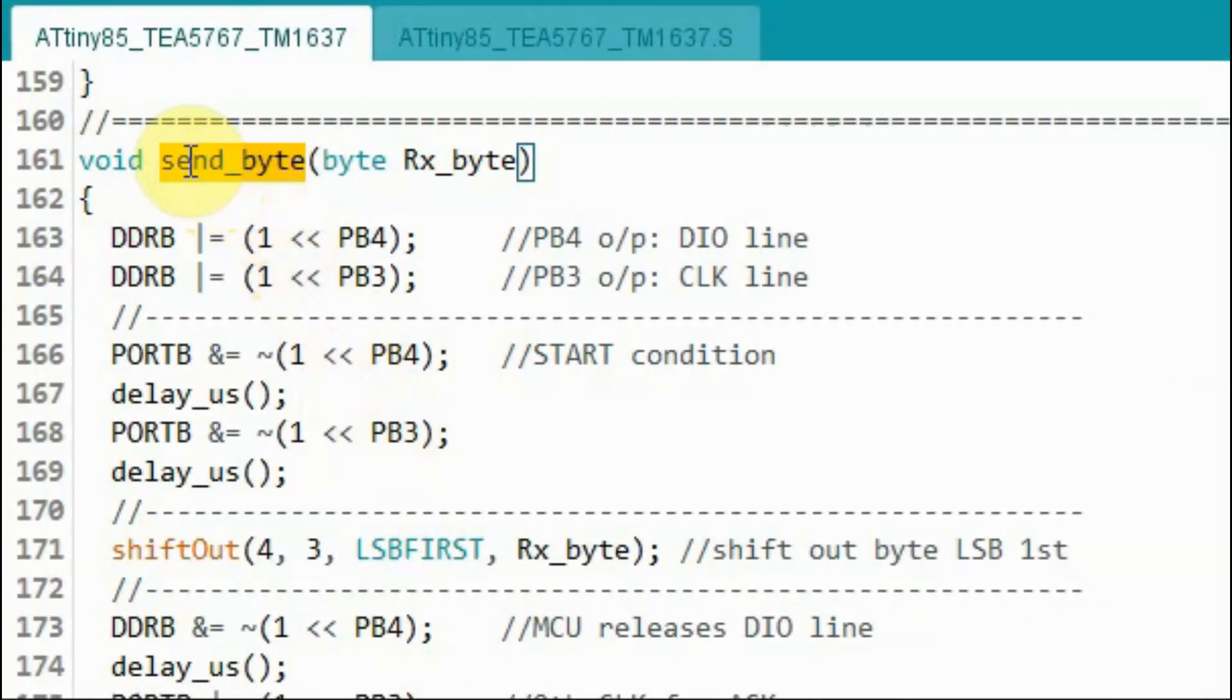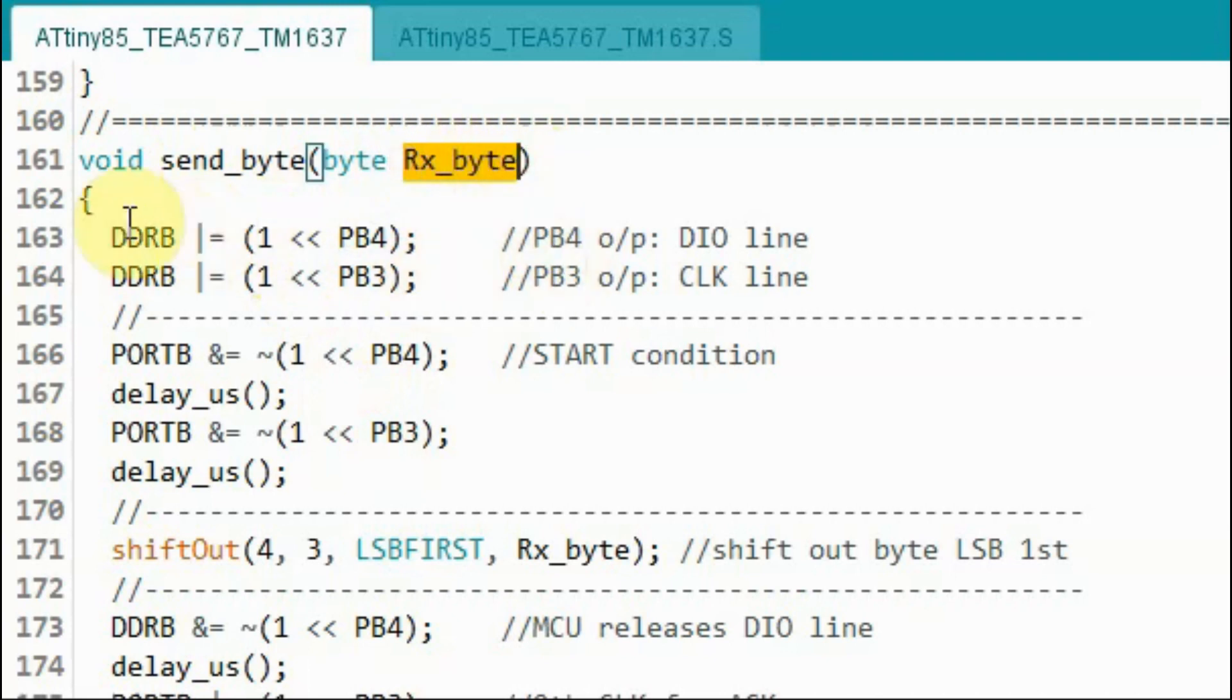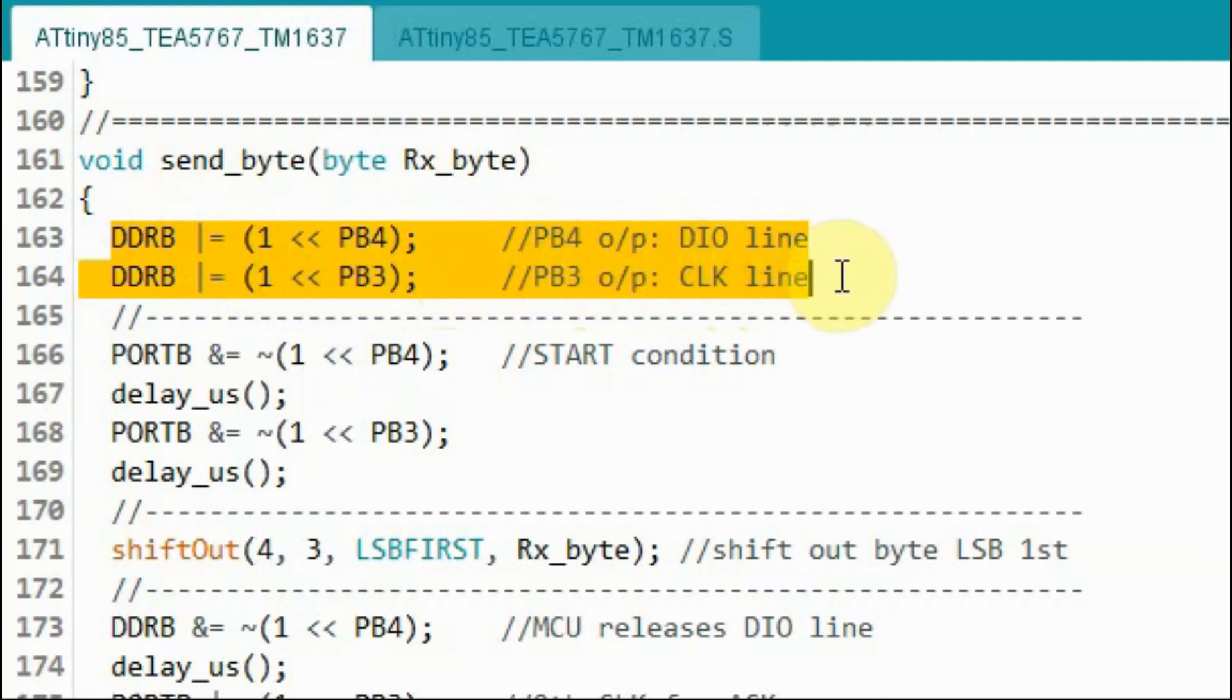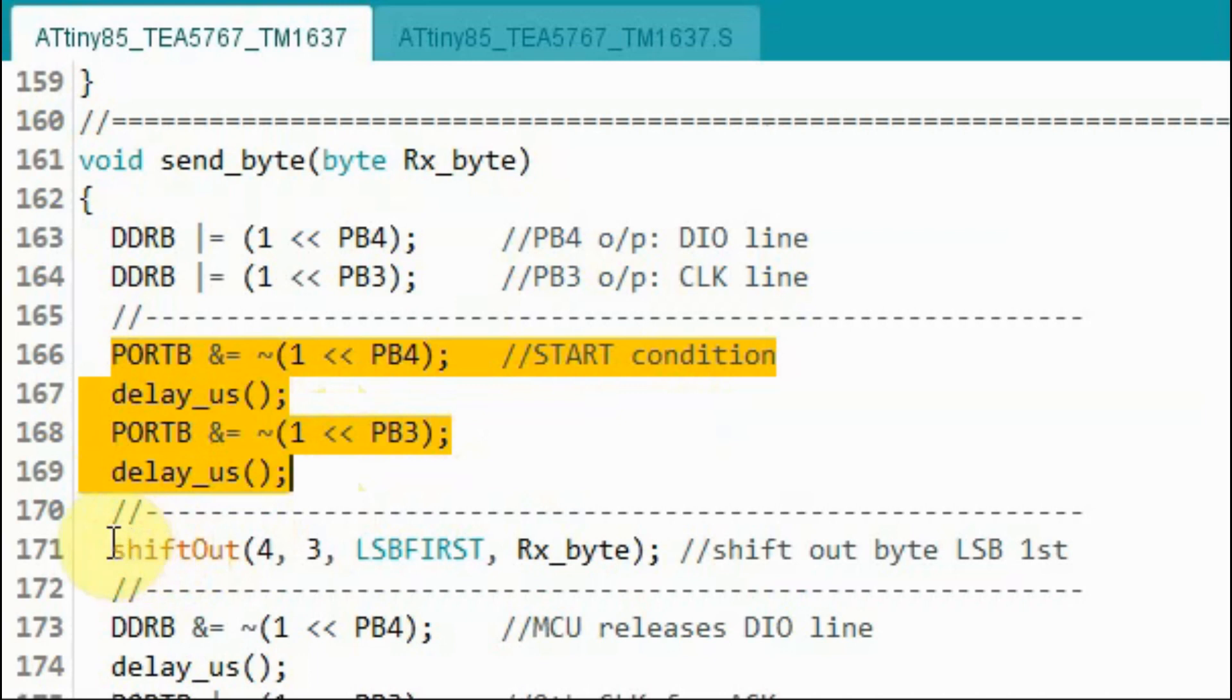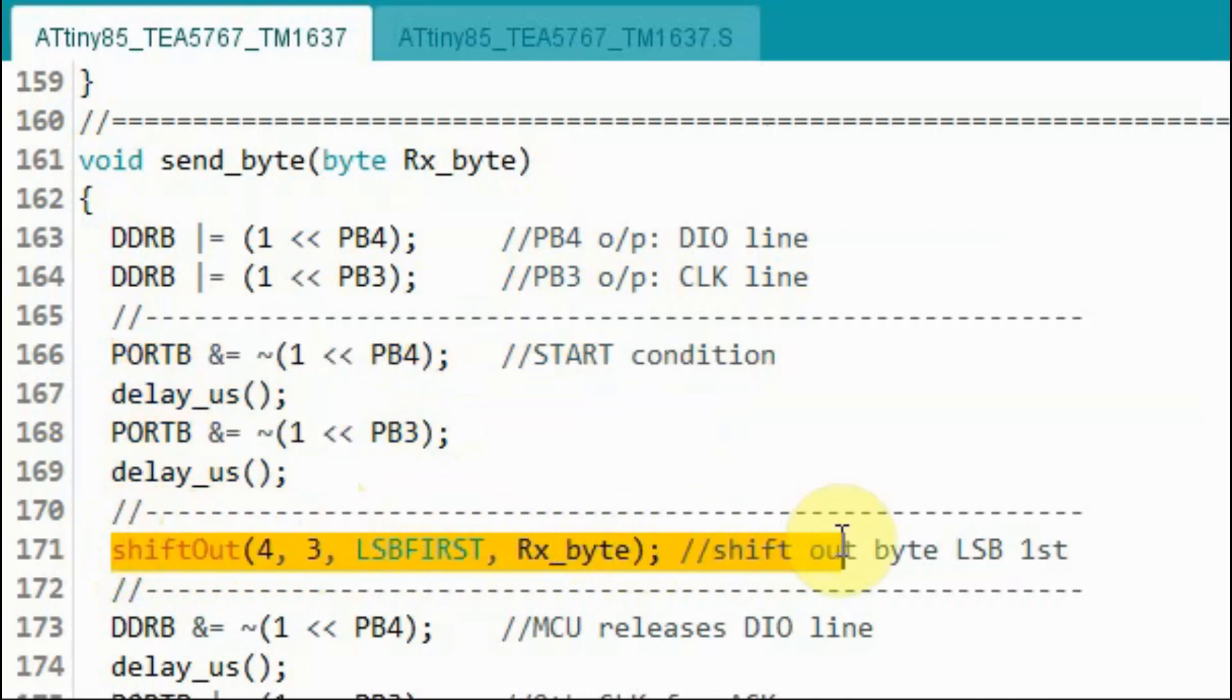Inside function send_byte we receive the byte to be transmitted to the TM1637. Within this function we first assign PB3 and PB4 as output lines for the clock and DIO. We begin with the start condition and then using the shift out function we shift out the byte least significant bit first.